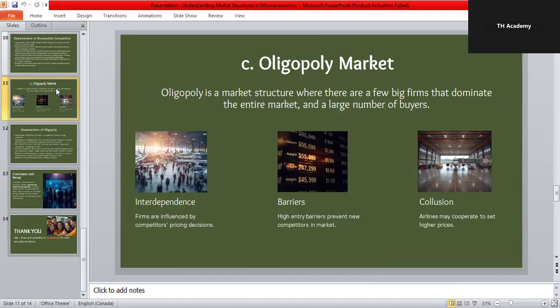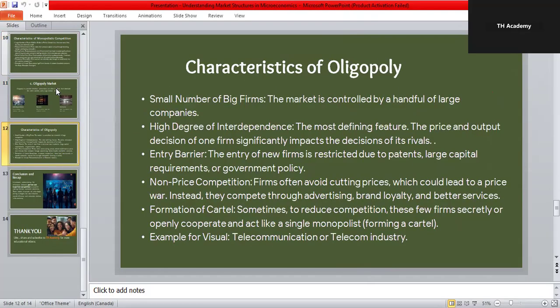The key features of oligopoly are: only a few large firms dominate the market; there is a high level of interdependence, so if one firm changes its prices, others respond quickly; entry barriers exist due to high investment costs or government rules; companies compete through non-price competition such as better quality, brand image, or customer service; and sometimes firms form cartels, cooperating instead of competing to keep prices high. The telecom industry and airline industry are perfect examples of oligopoly.